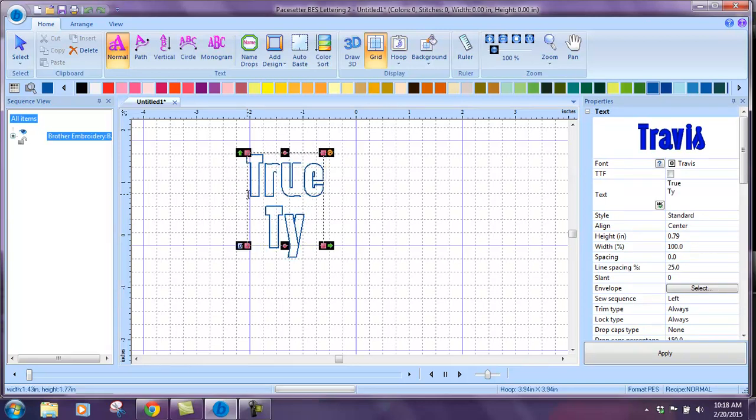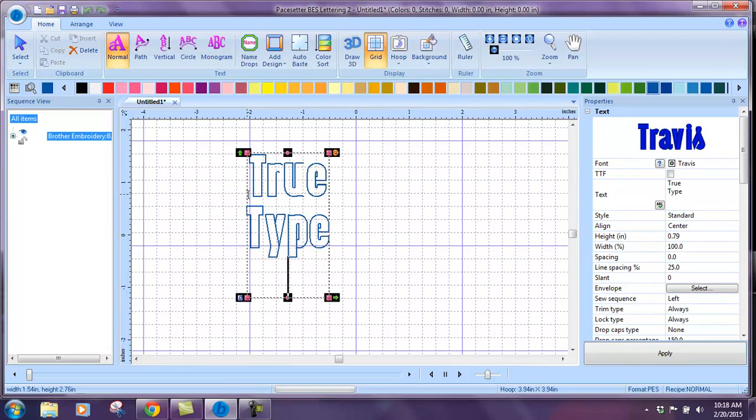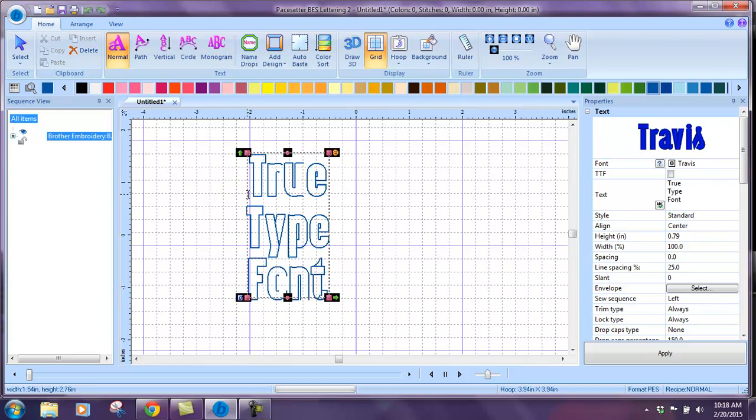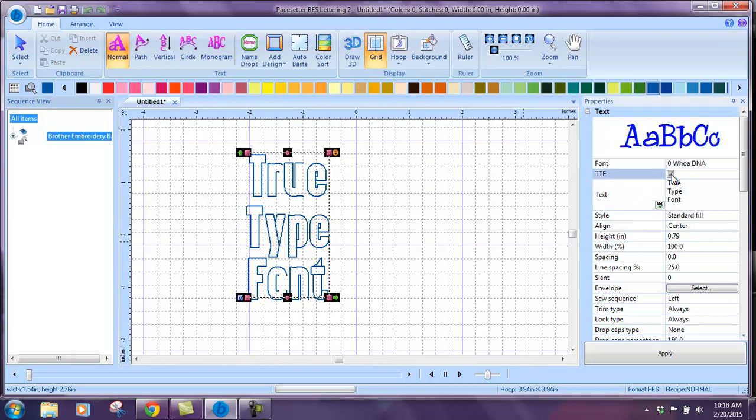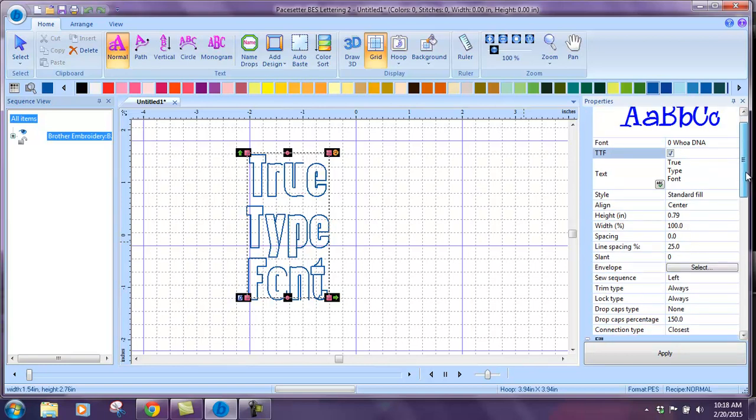Over in this properties section, we're going to highlight our font and put a check mark in TrueType font. I'm just going with OwoDNA, which is one of my favorites.